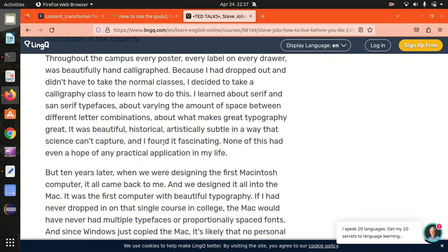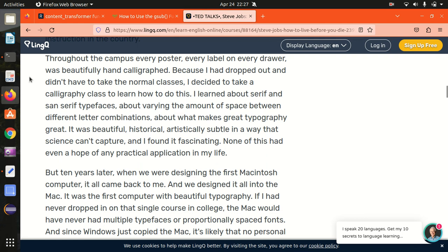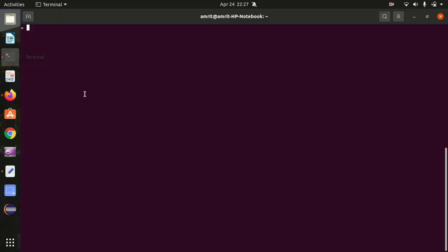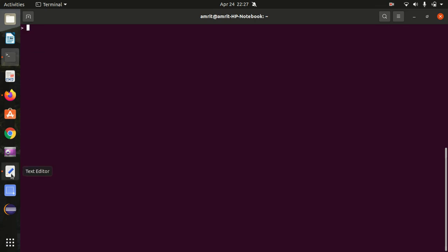Let's check it out. For that, I've opened up the R console. Let's get started. In order to speed things up, I've written all the steps in this notepad file. First of all, we need to install some packages.